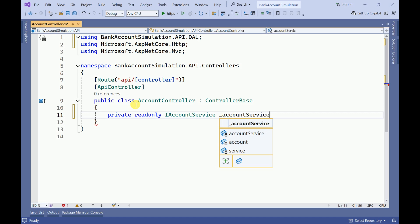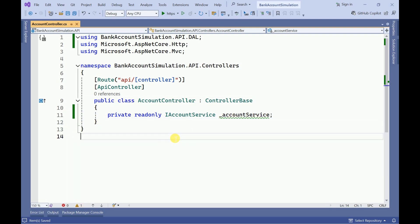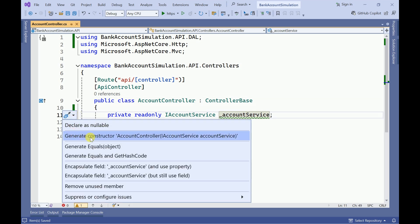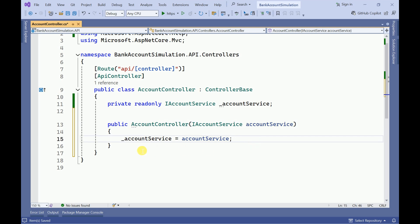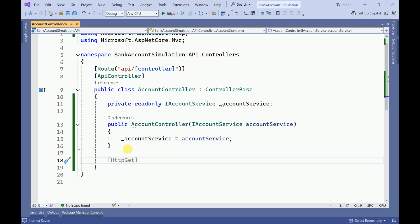First we have to initialize our service. I will make it as read-only IAccountService and name it accountService, then add it to the constructor by generating the constructor.